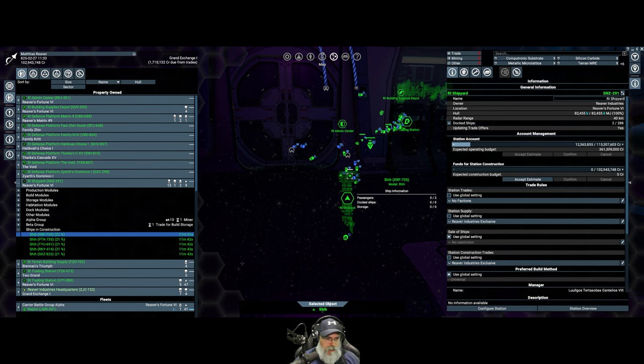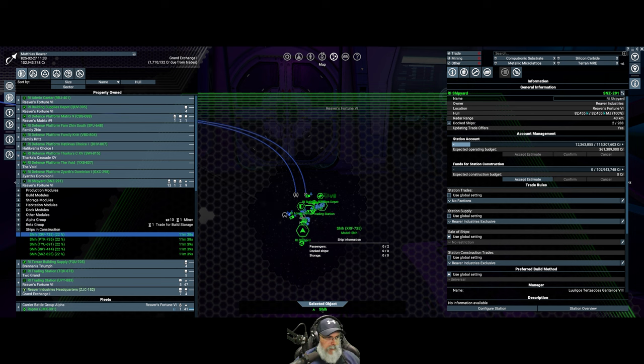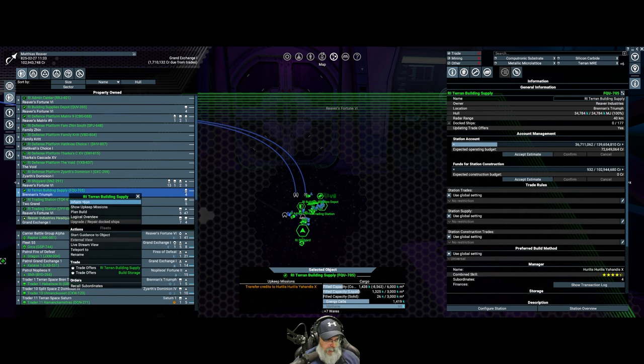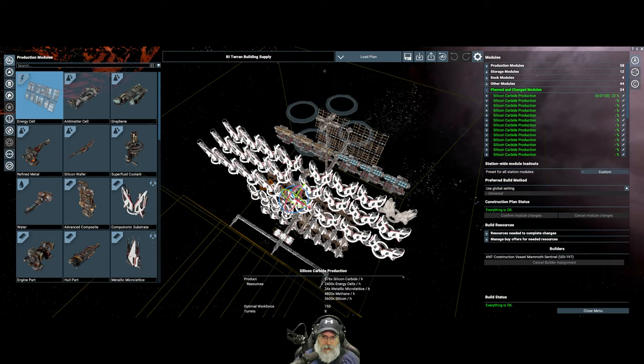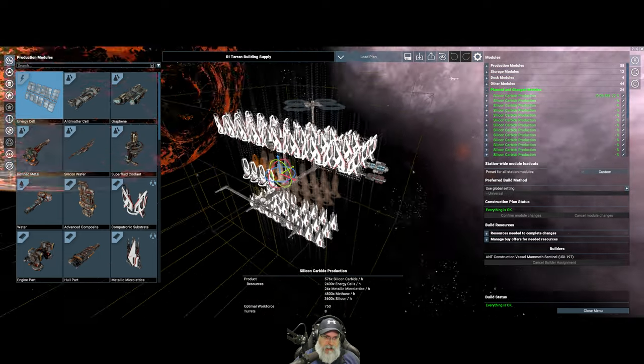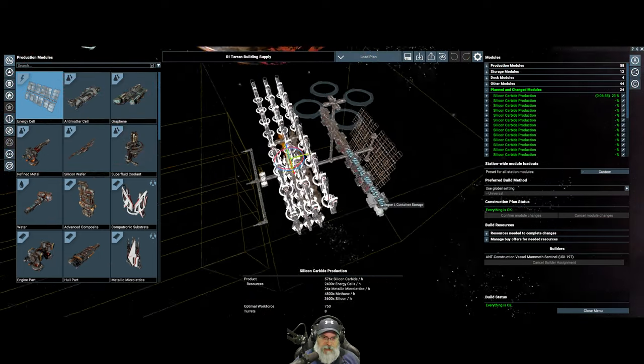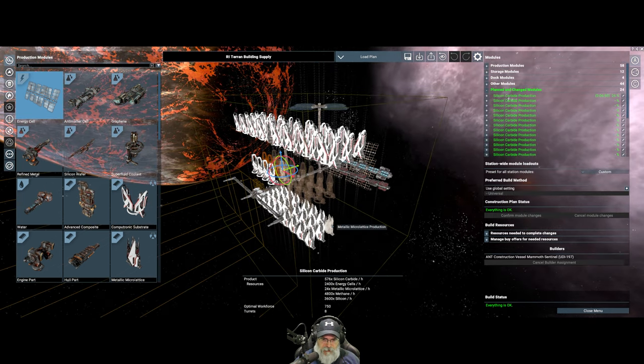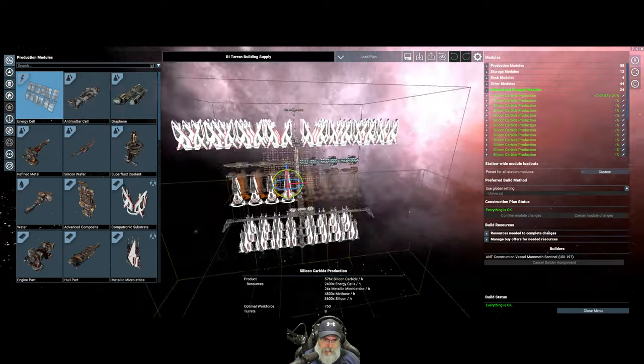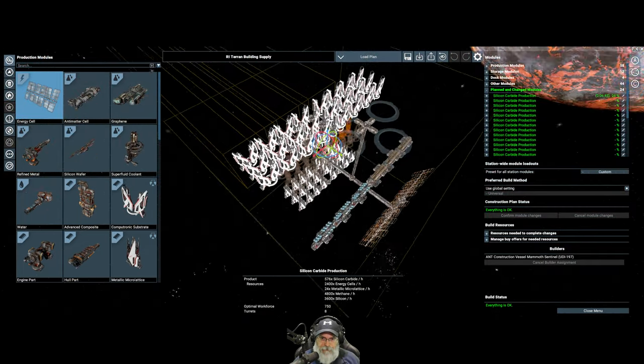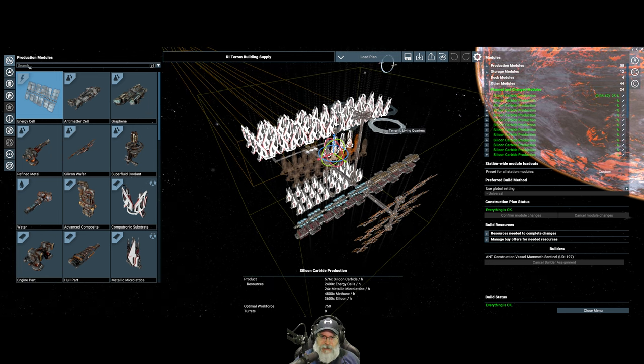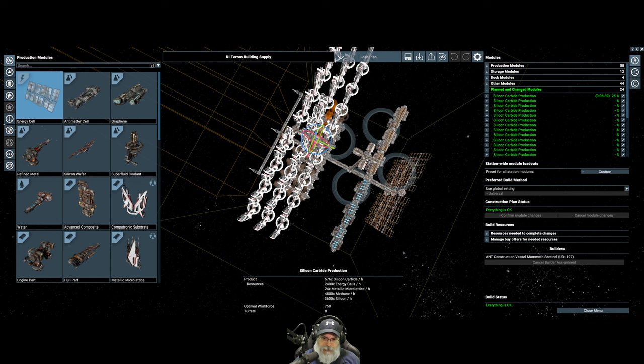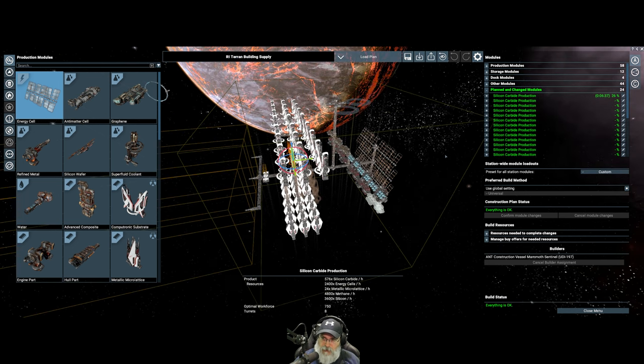Alright. So while those are being built, why don't we do this? Let's take a quick look at our Terran building supply station too. So we're going to go to plan build and let's just see how this is coming along. So it's coming along actually really well. We have all of the computronic substrate modules built and all of the micro lattice. And so now it's working on the silicon carbide modules. It's got quite a bit of storage, the solar panels, and then of course it'll start working on the habitation modules afterwards. So this is doing well.